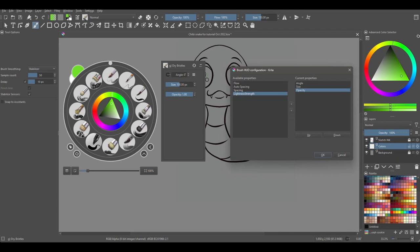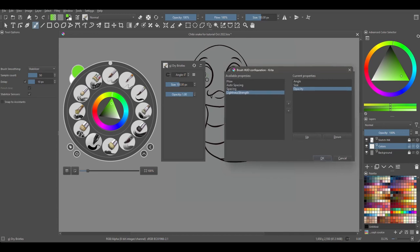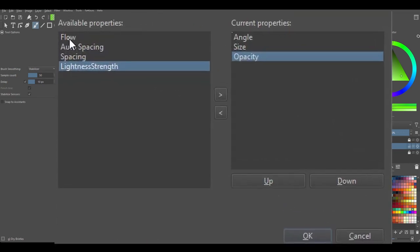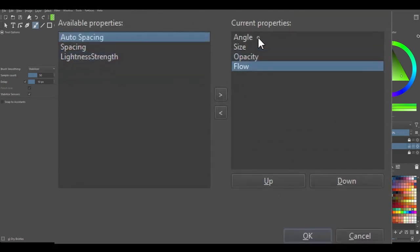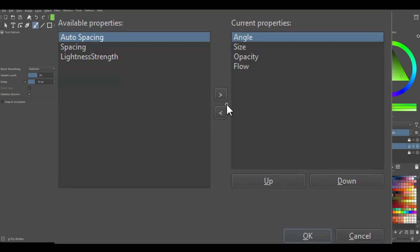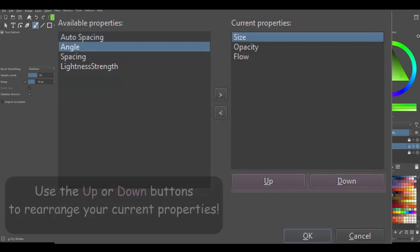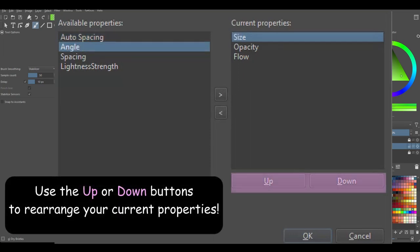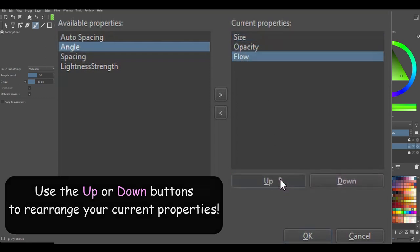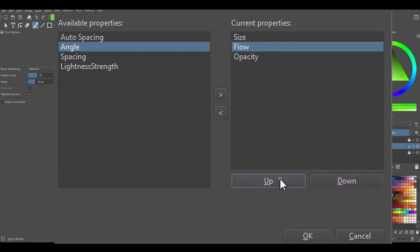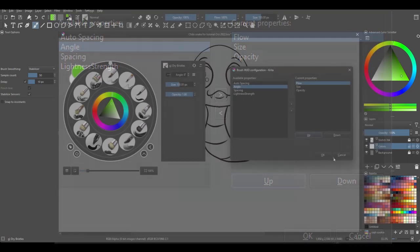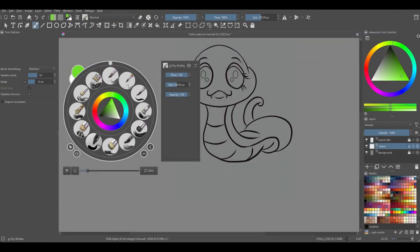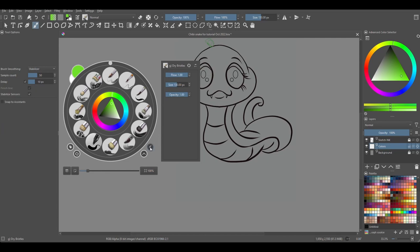For example, here I could add the flow, but I would remove the angle. This refresh button will reload the brush preset. Now click again on the arrow to close the panel.